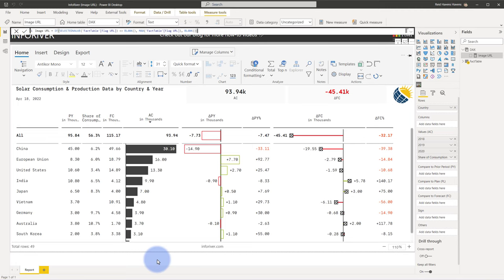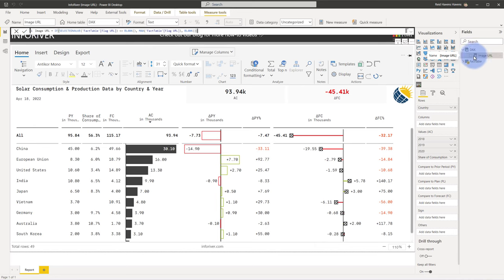To start, we need to configure either the measure or the column that you're going to use. Make sure that from the fields list you have the measure or the column selected. I have image URL selected here and then under either measure or column tools, make sure that you have that ribbon selected up here at the top.